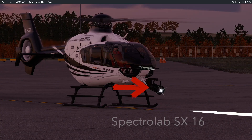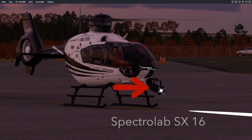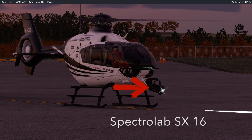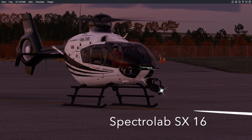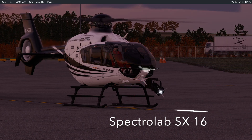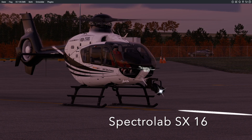The particularly bright Spectrolab SX16 searchlight. Its light cone can also be controlled.